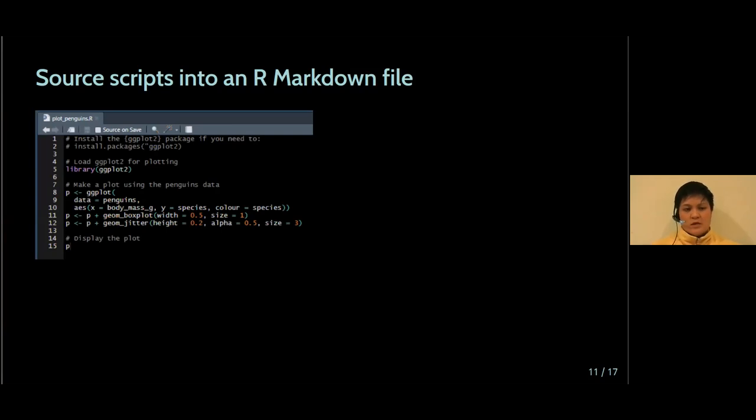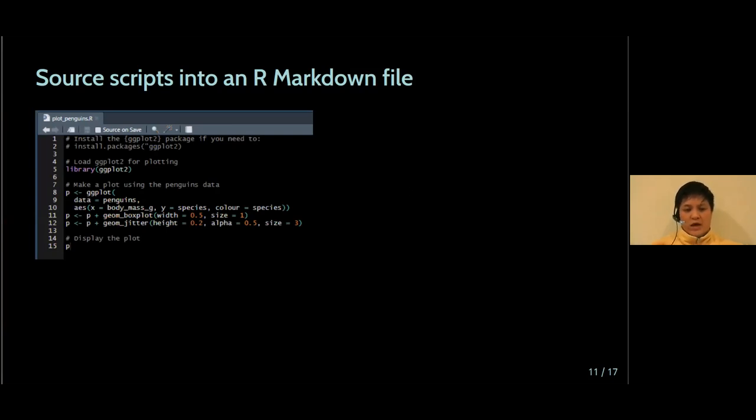Then you can source those R scripts back into the R Markdown file and get a level of abstraction with how you're organizing your code and your R Markdown compilation process.